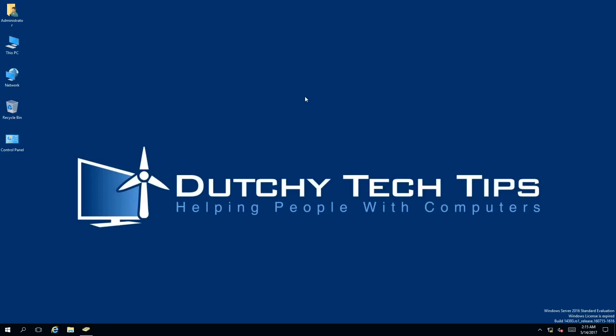Hi everyone, this is Patrick from Dutchie Tech Tips. In this video, I'm going to show you how to delete a shared folder in Active Directory 2016. So stick around to find out how.